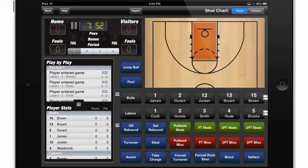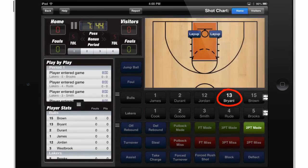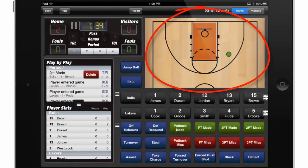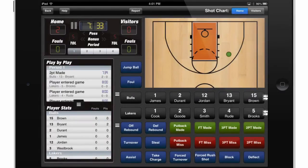For example, I'll say we had a two-point shot made by touching the two-point made button, and that shot was by number 13 on the Bulls team. So I'll touch number 13 Bryant, and then I'll select where that shot was made from on the shot chart by touching the location. You'll notice that the play-by-play is instantly updated, and I have the opportunity briefly to delete that shot by default.